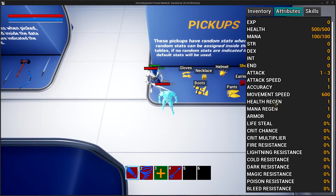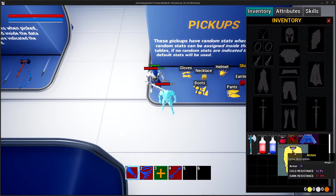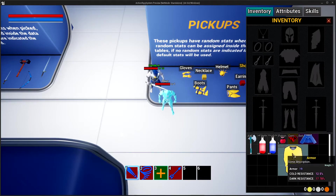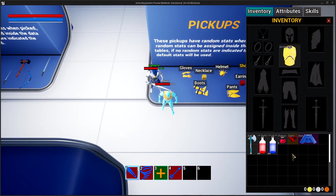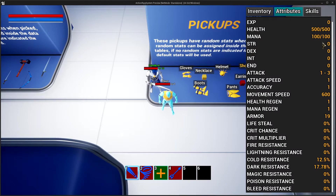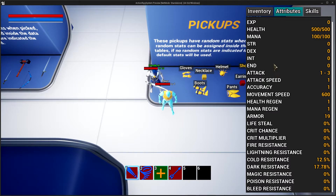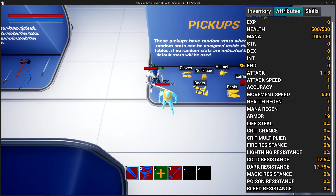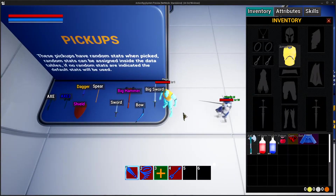So whenever you equip something — for example this armor — you can see we have 19 armor and some resistances. If we equip that, we now have 19 armor. That armor can be used to reduce physical damage, and the resistances are used to reduce elemental damage. That can be controlled inside the character, and you can add your own logic for these attributes and add more attributes as well.